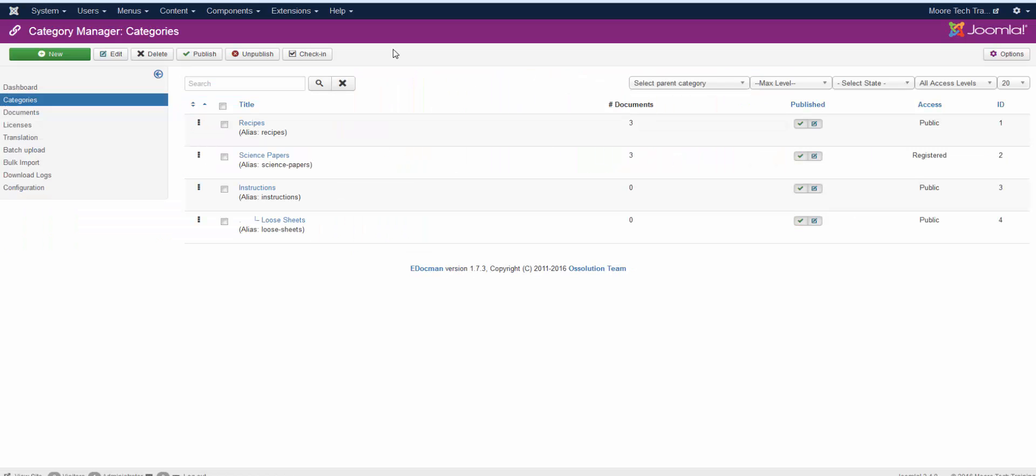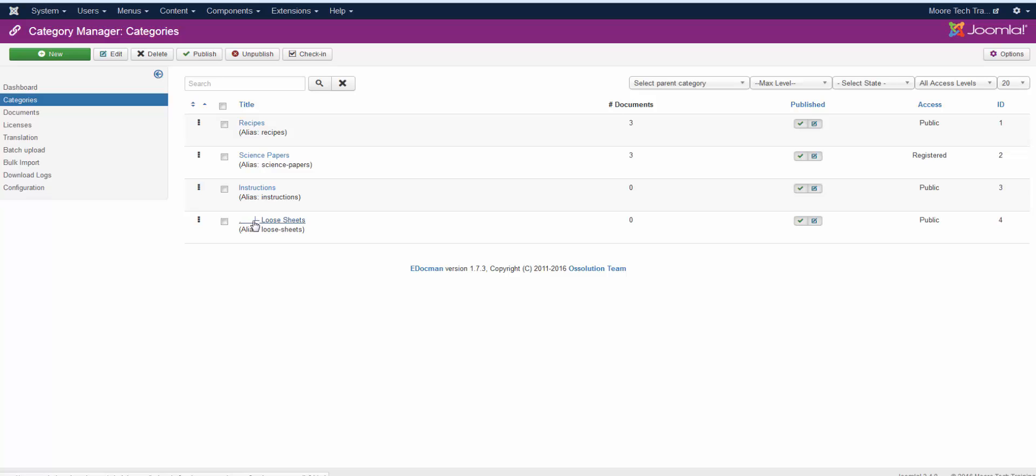I'd like to show you the categories that we've set up. We've got four categories set up. We've got Recipes, Science Papers, Instructions, and then Loose Sheets. Loose Sheets is a child category to instructions, so you can see that it is giving you that indication right here.